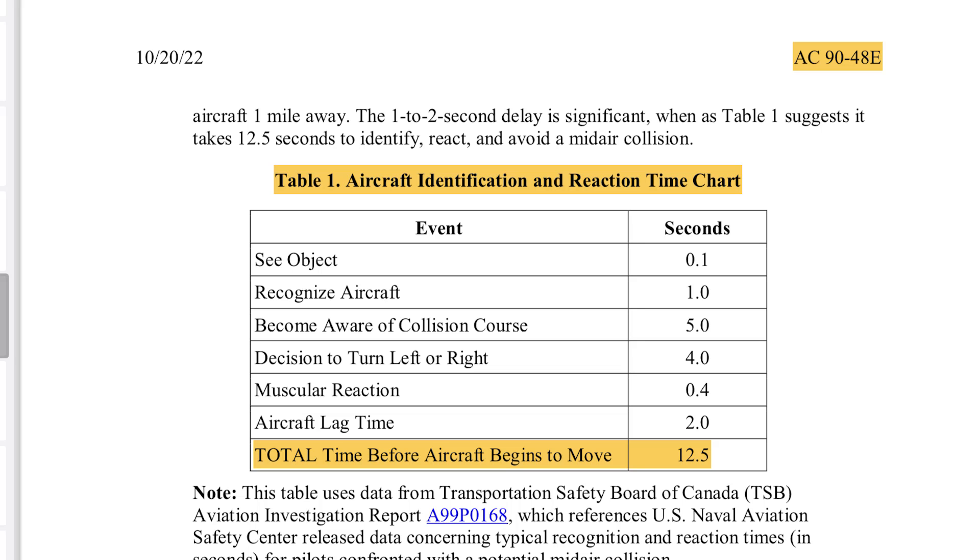Class E airspace above 10,000 feet has increased VFR minimums of 5 statute miles and 1,000 above, 1,000 below, and 1 statute mile horizontally from clouds. Why is this? Well, the speed limit of 250 knots is removed. However, that doesn't mean that airspeeds are unlimited. VMO of most jets hovers around 320 to 350 knots. If two airplanes are converging head-on at 350 knots and they see each other at exactly 5 statute miles, they will have 25.7 seconds before impact — just about twice the average reaction time of 12.5 seconds. The 1,000 above, 1,000 below, and 1 statute mile horizontally from clouds also accommodates the higher speeds and higher climb and descent rates of these aircraft.